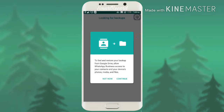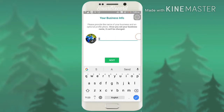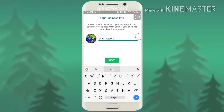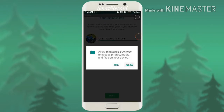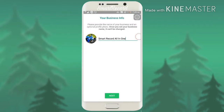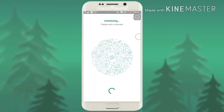It is verified now. It is asking for a backup. I'm entering my business name — I'll give my channel name: Smart Record All-in-One. I'll set my display picture. They are asking that once you keep your name, you can't change it again. I kept Smart Record All-in-One. If I need to change it, it does not support — so it's telling you it is permanent and you can't change it.